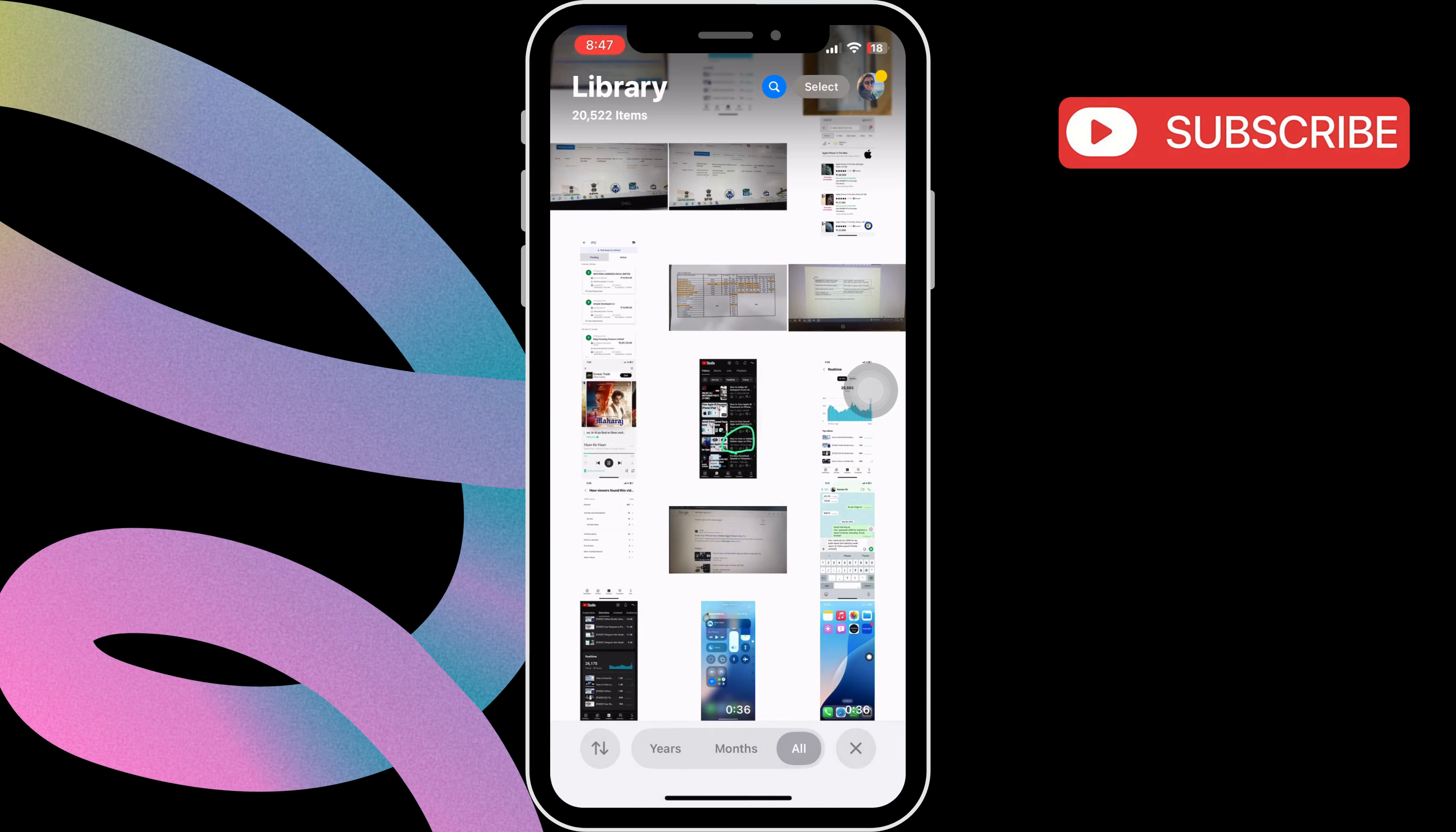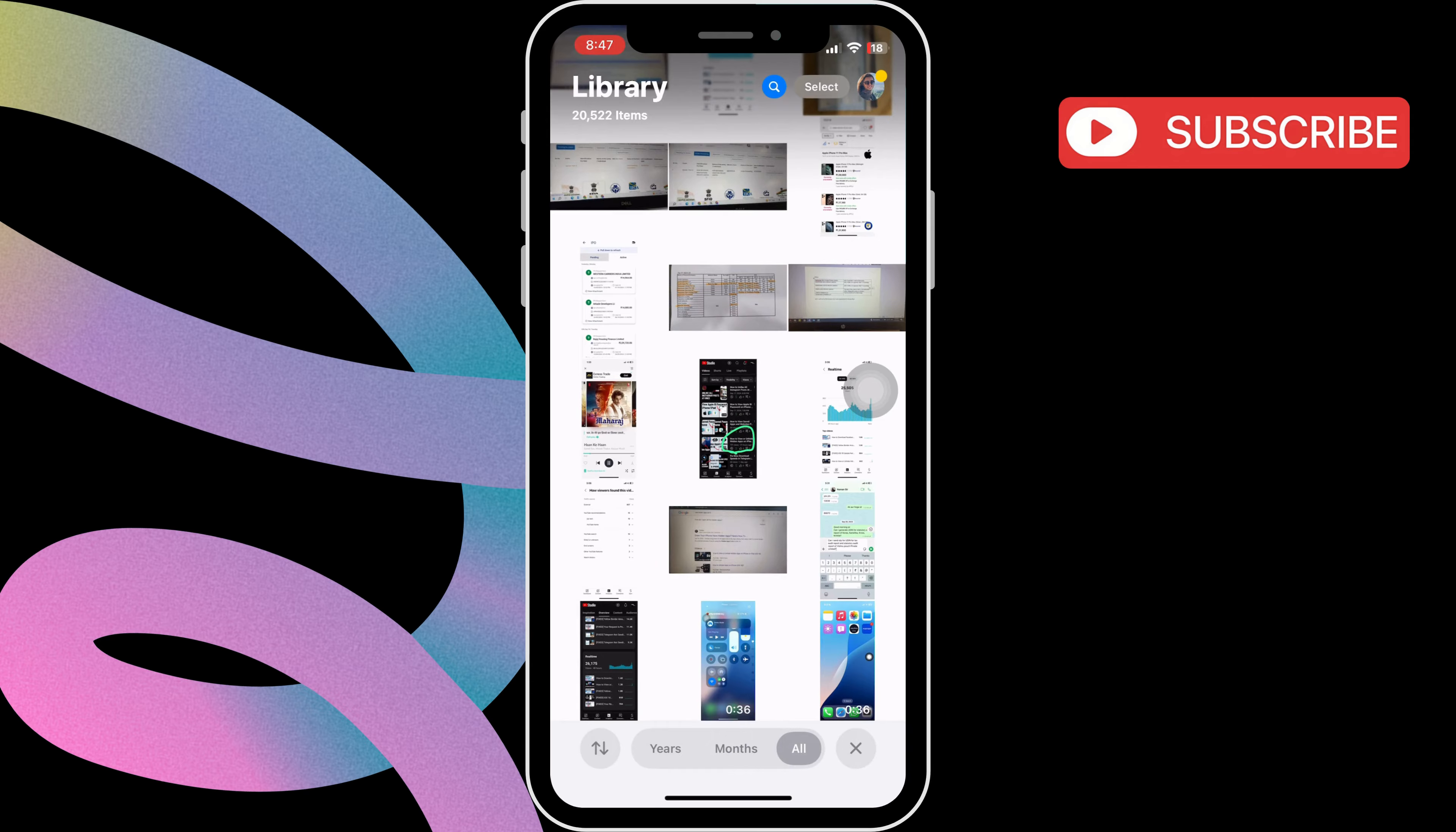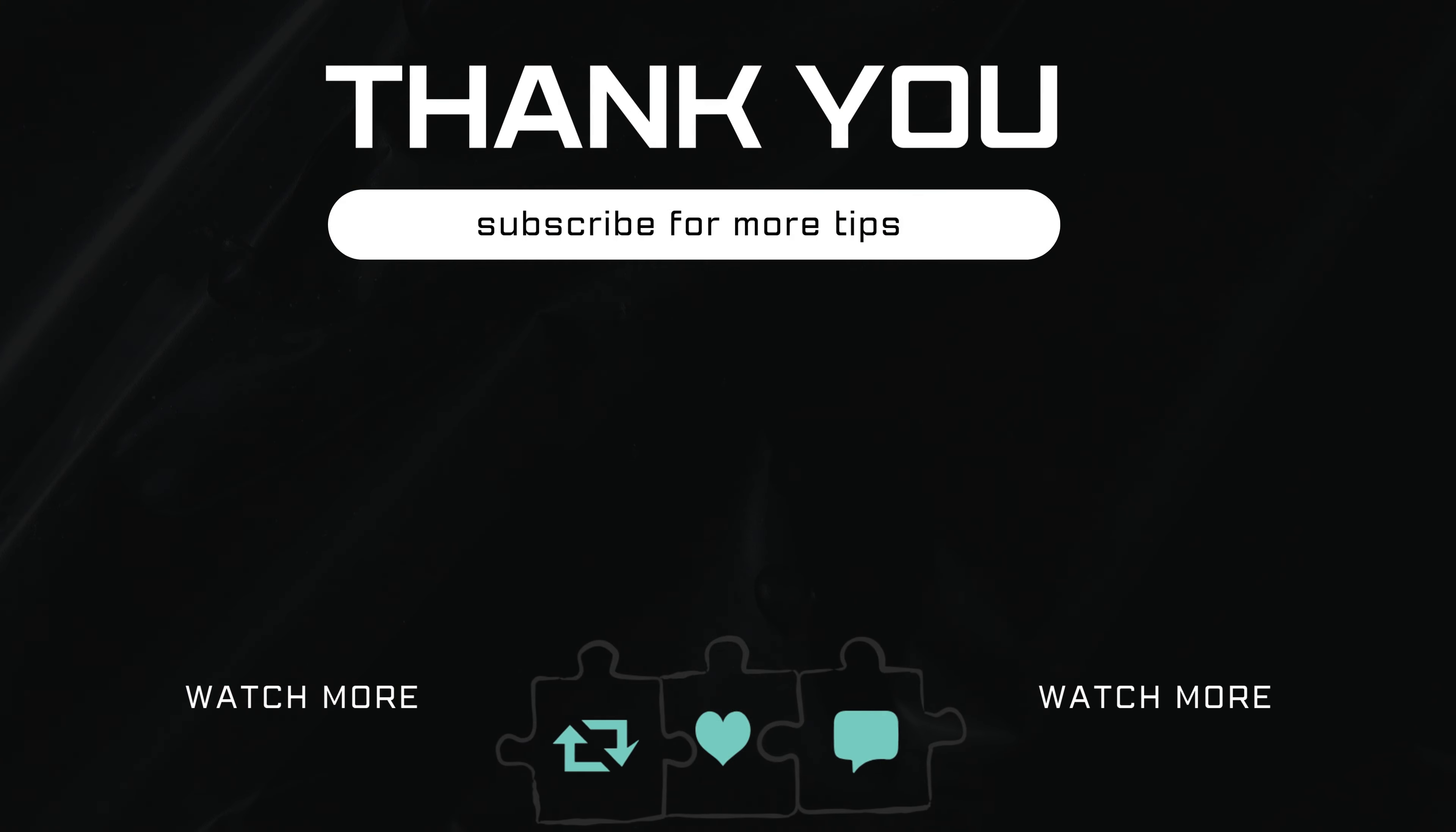Once you do this, all your screenshots and screen recordings should reappear as usual. If you have any questions, feel free to ask in the comments below. And don't forget to subscribe.